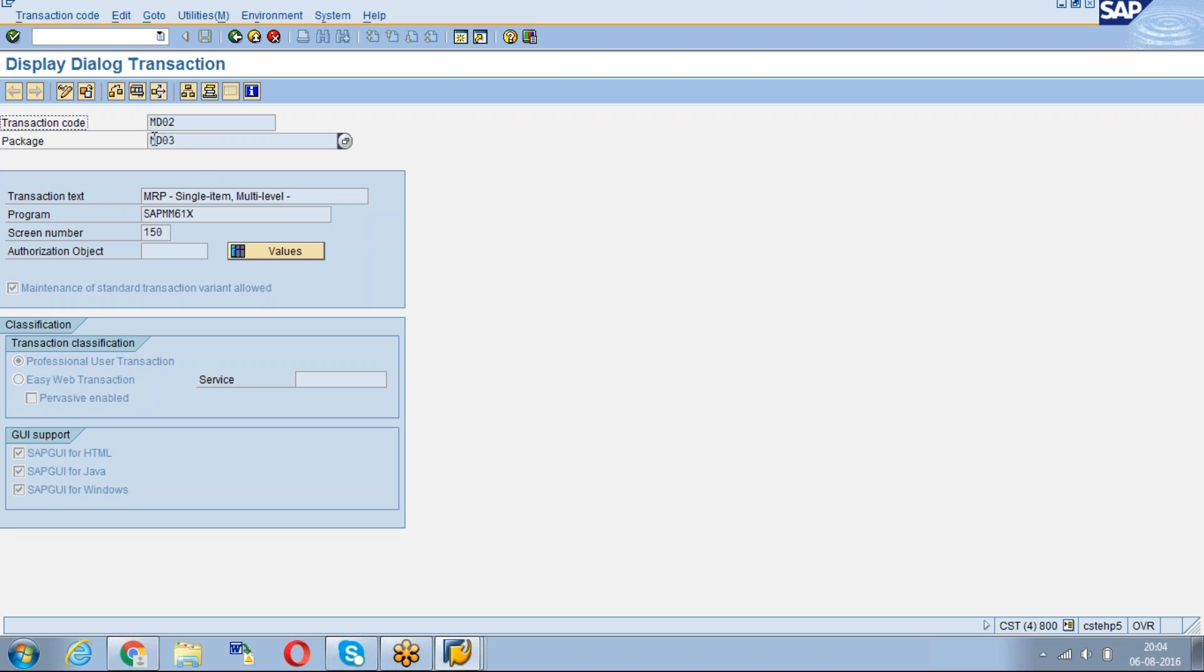There we can see the package and the program of our transaction code, and also the screen number—all the details we can get.